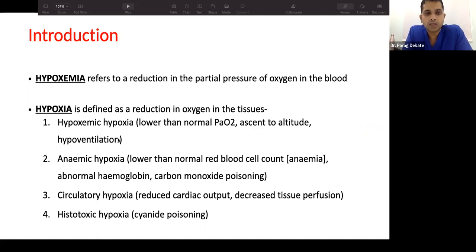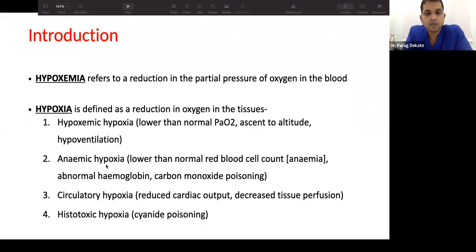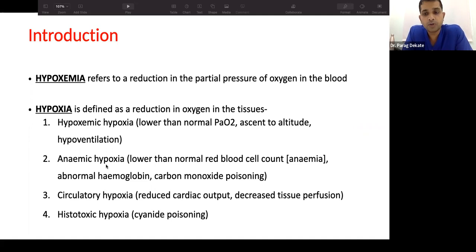The second type is anemic hypoxia, where oxygen-carrying capacity is low — the blood cannot carry enough oxygen to the tissue. This occurs with low hemoglobin or hemoglobinopathies where oxygen is covalently bound to hemoglobin and not released, as seen in carbon monoxide poisoning where oxygen concentration appears good but cannot be utilized by tissue.